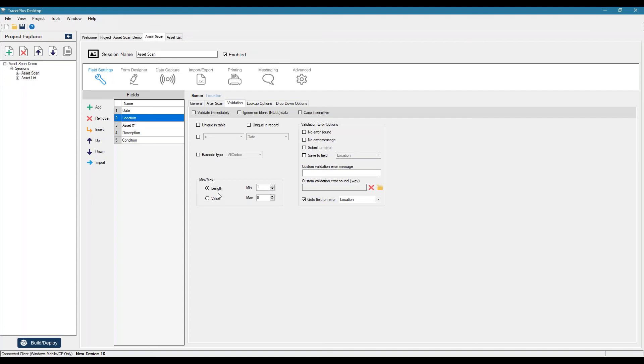So right now it's saying that I'm requiring the location field to be entered. So we just set it to a min length of one and we can say location is required.